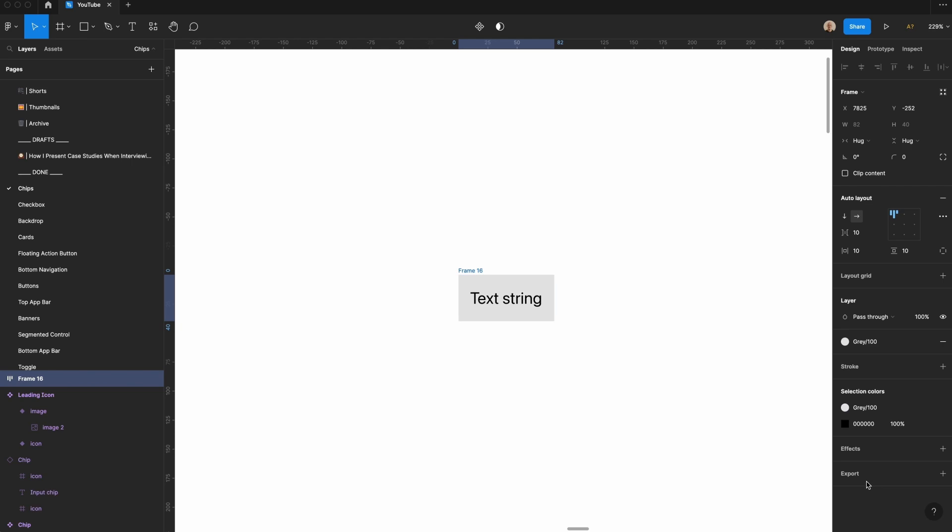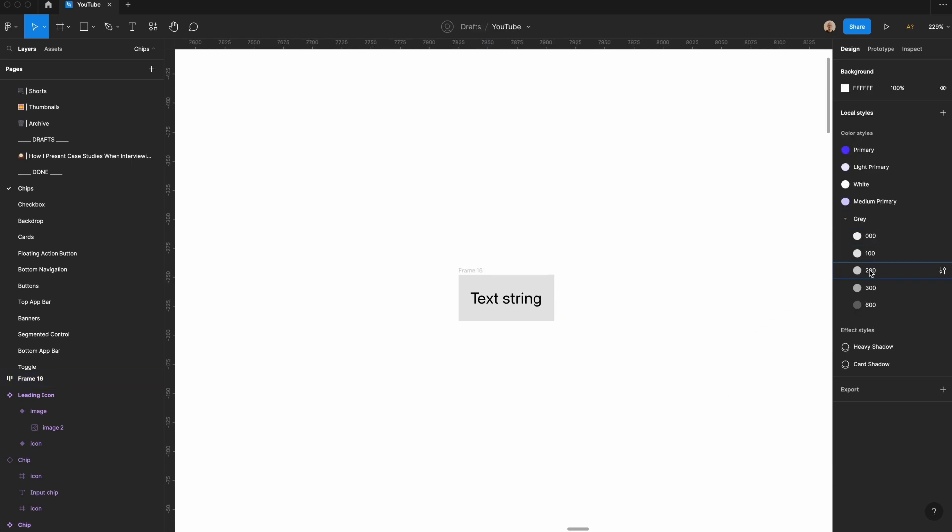You wouldn't be able to see these color styles if you're starting from a blank Figma file, but there's a link in the description that contains this file, and you can actually pull these colors that I'm using.